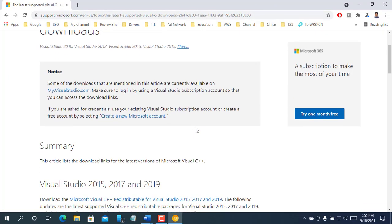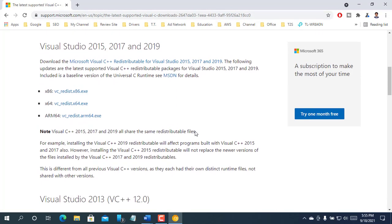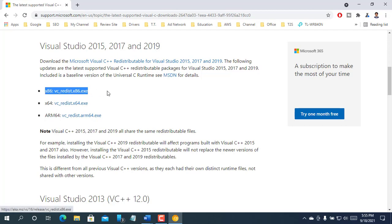Scroll down and find this section. If you are using 32 bits operating system, click on VC underscore redist.x86.exe.